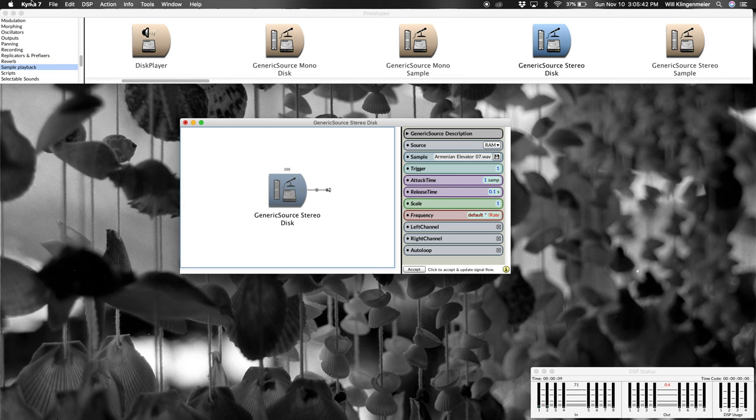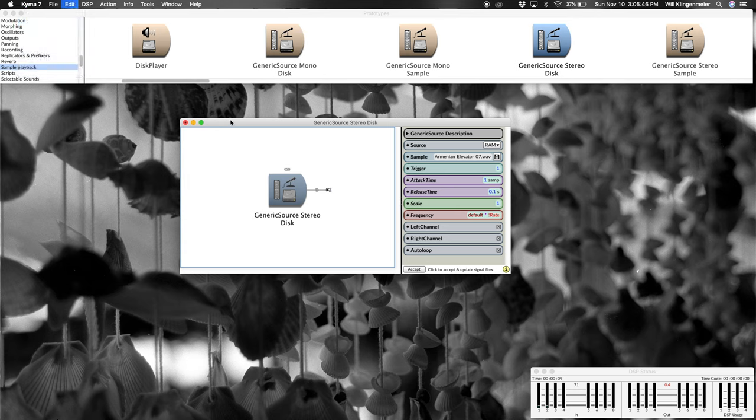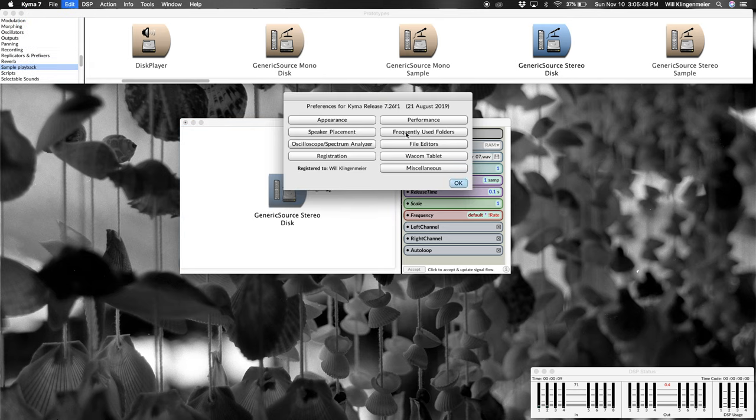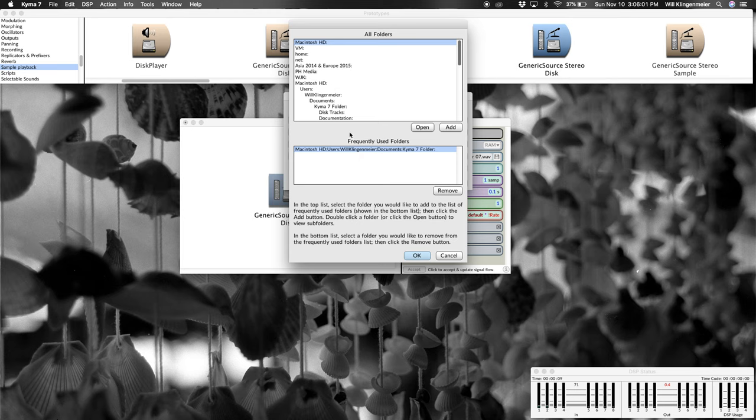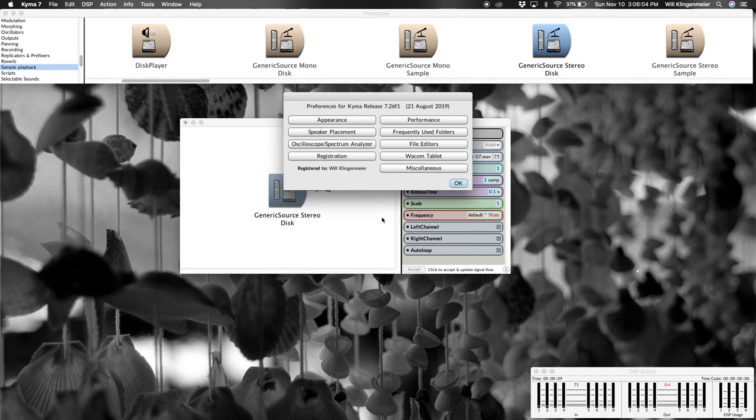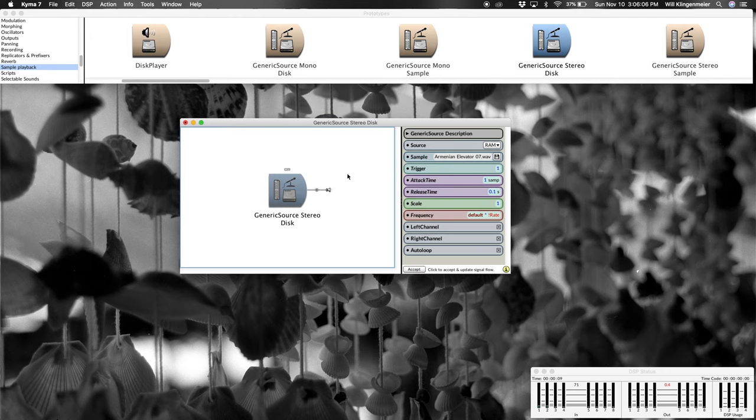You can also expedite this a bit under your Kyma preferences and your frequently used folders. If you reference a lot of analysis files or sample files or any files at all, you want to make sure that they're here in your frequently used folders because this is where Kyma will look first instead of looking on your whole disk. And this can help save some time as well during this process.